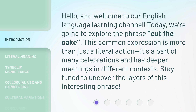This common expression is more than just a literal action. It's a part of many celebrations and has deeper meanings in different contexts. Stay tuned to uncover the layers of this interesting phrase.